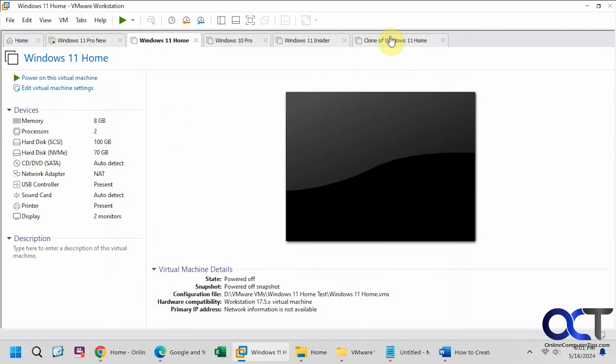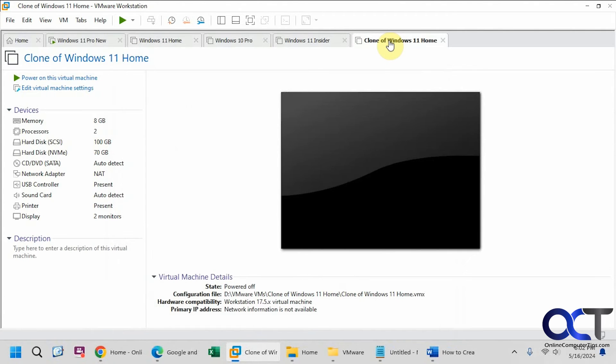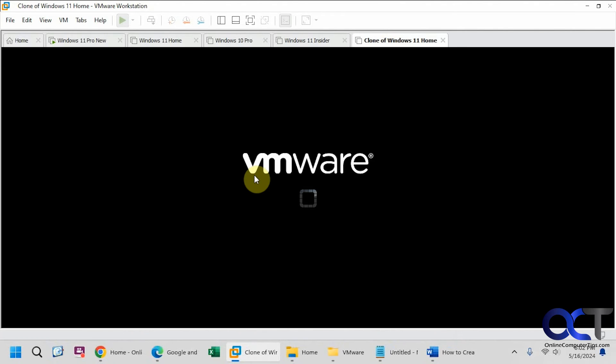Now you can see it automatically opens it up in a new tab over here. And now we can power it on and see what happens.